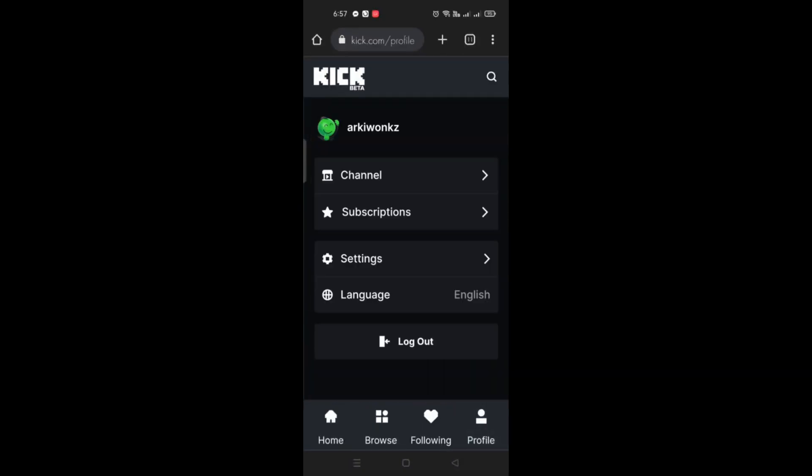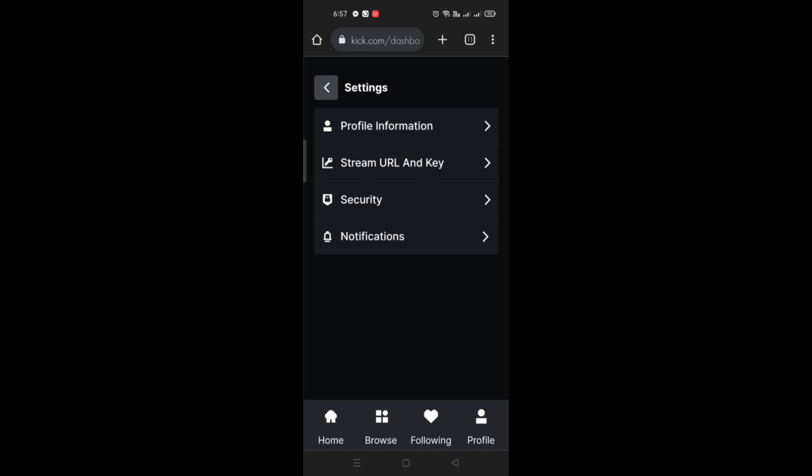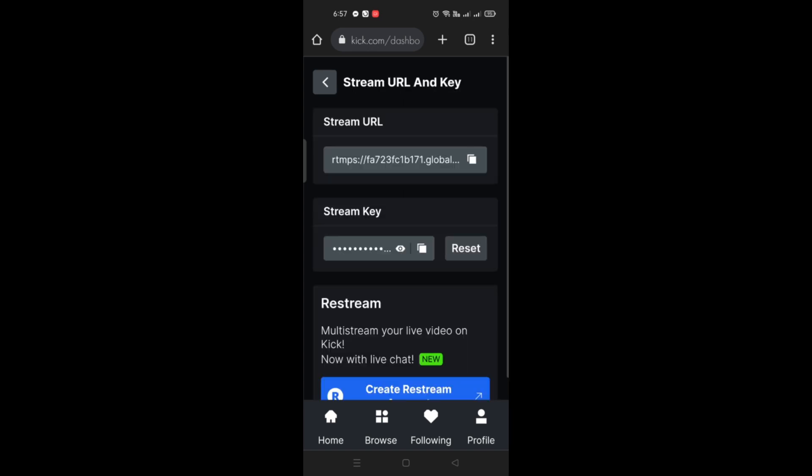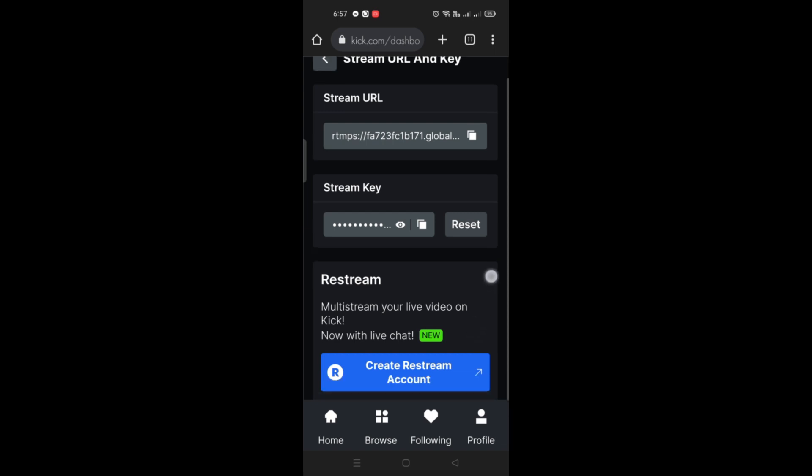So you can just simply use your web browser on your mobile device and go to kik.com. You just need to go to your profile and go to settings and you'll see here that you have the stream, the URL and the stream key.